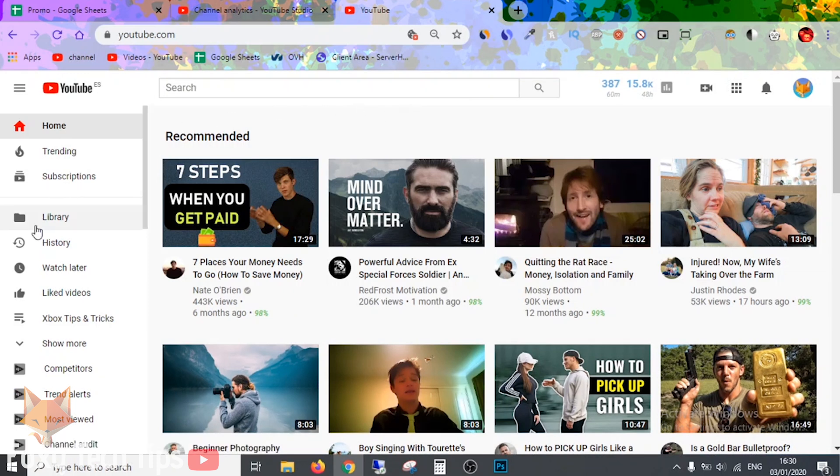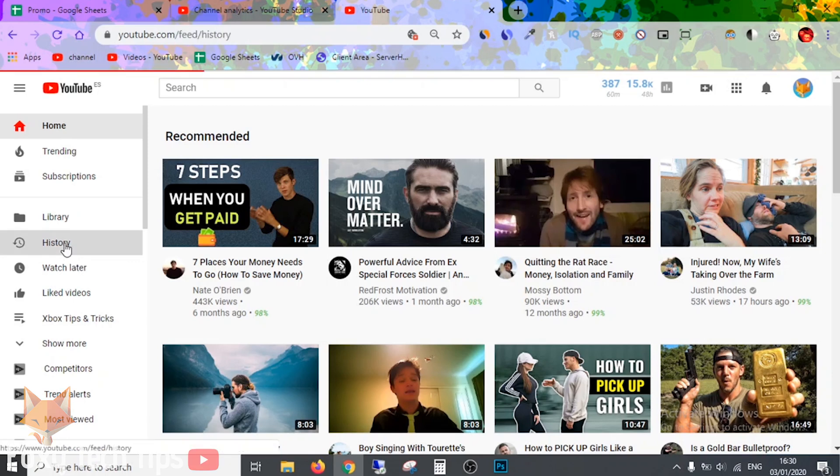Let's start with desktop. It's pretty straightforward. Just go to YouTube and make sure you are logged into your account, and then here on the sidebar click on History.